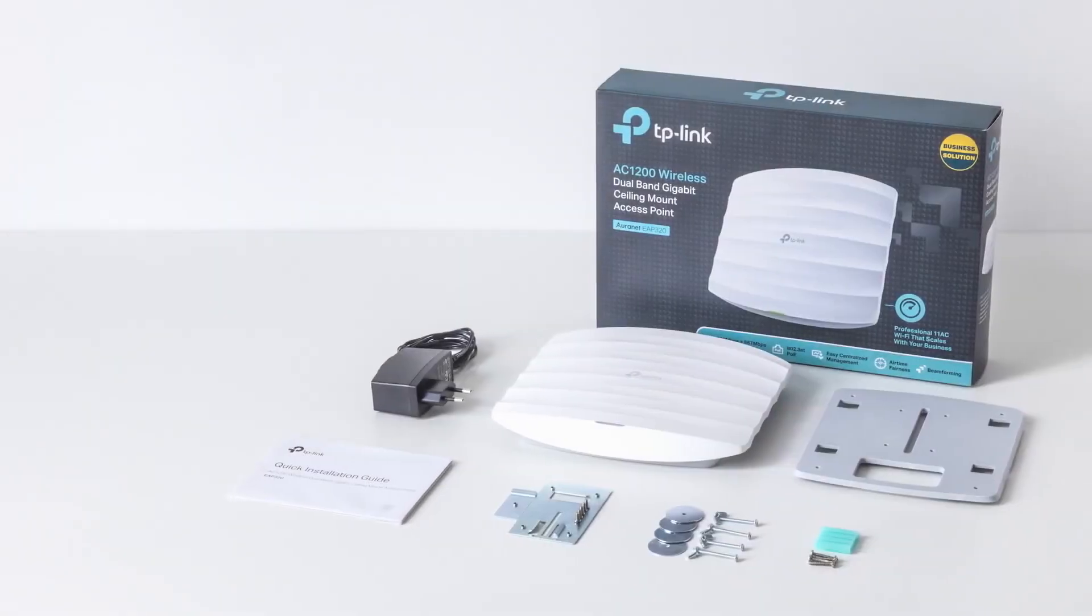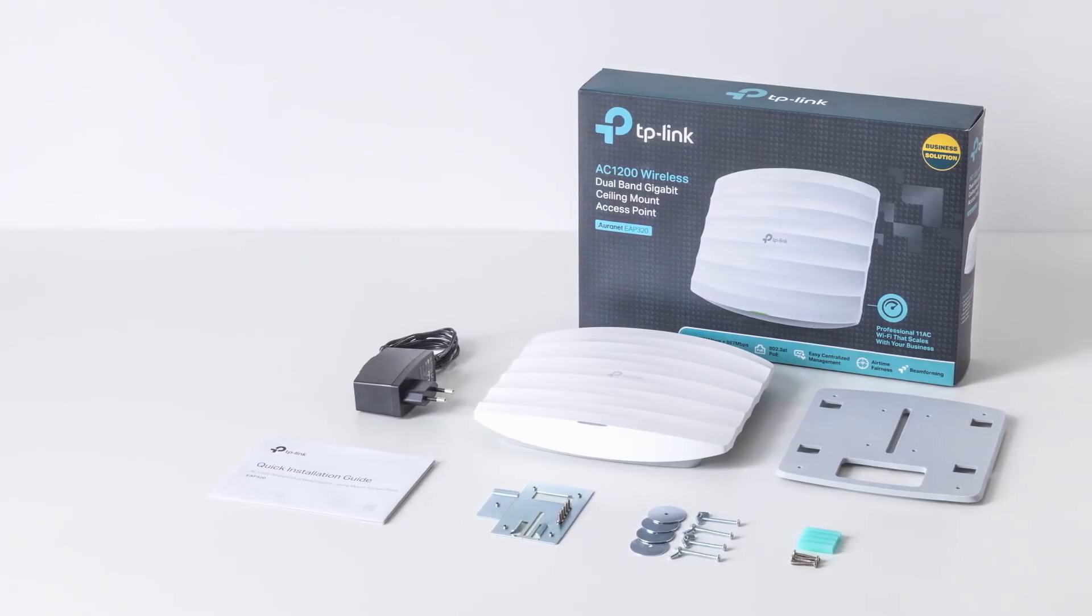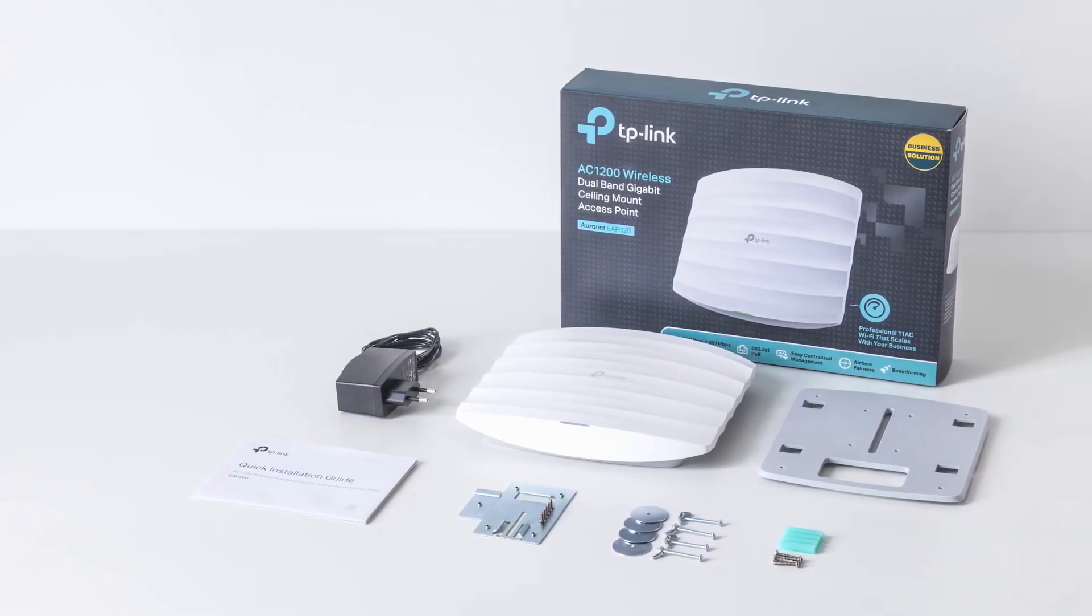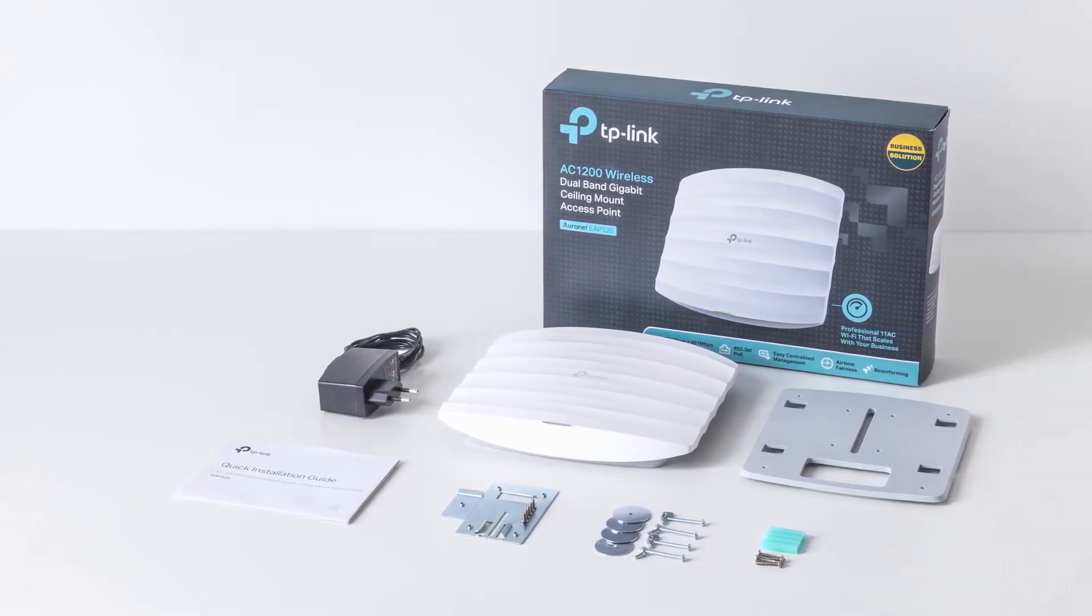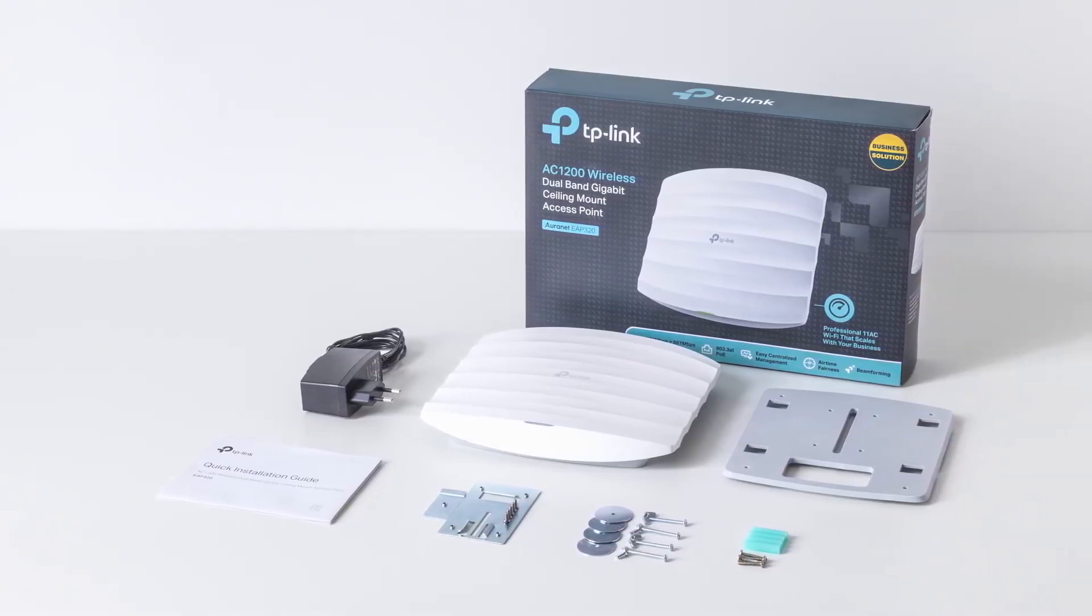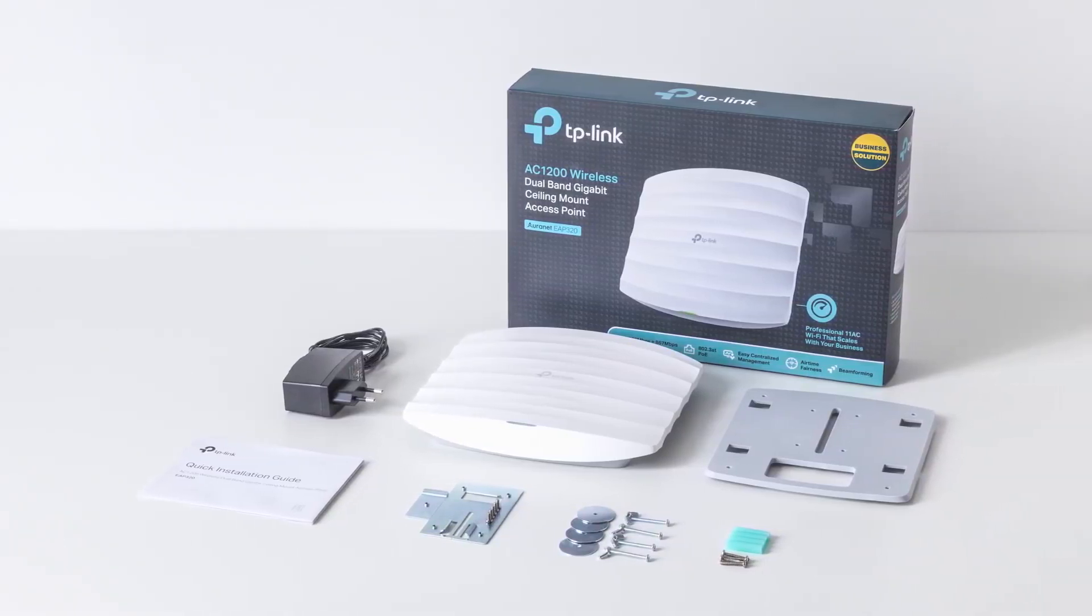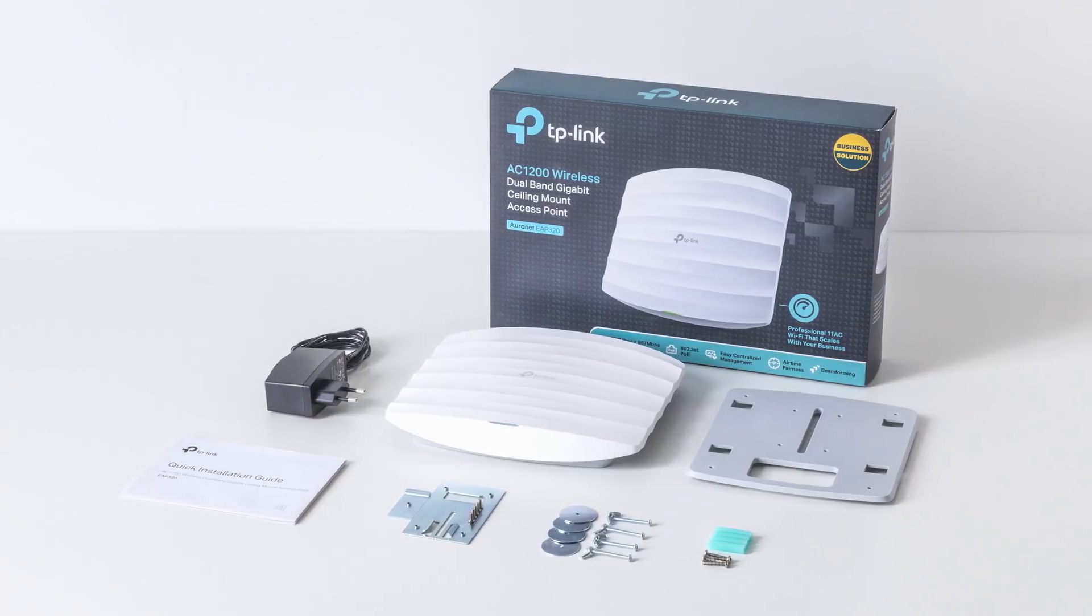Included in EAP packaging are one EAP, one power adapter, three mounting kits and an installation guide.